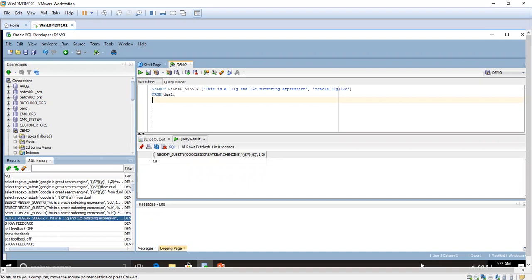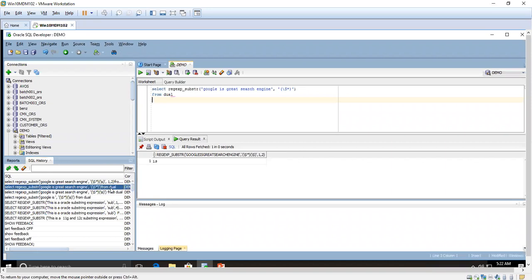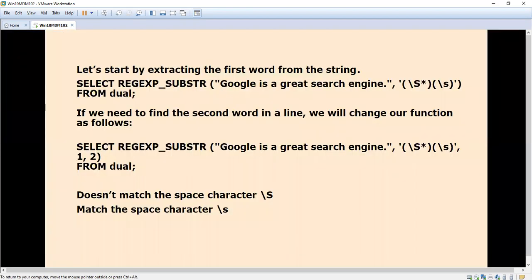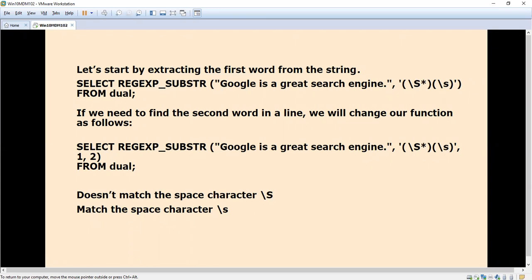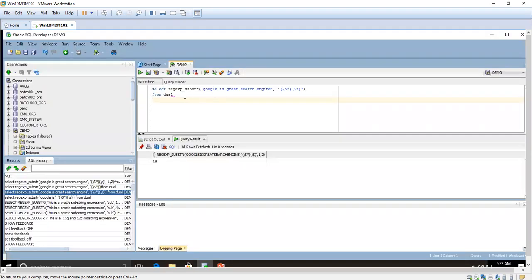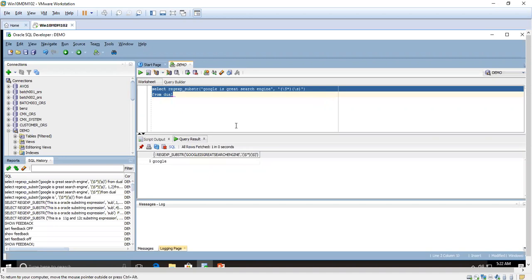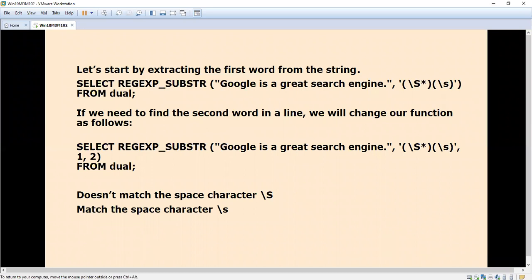Here I'm going to use one string: 'Google is a great search engine.' We are going to find the first word from the string. The first word - we can easily see manually that it's Google. How are we going to extract it? It shows Google.